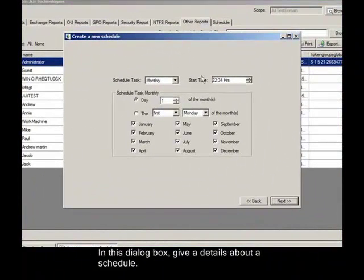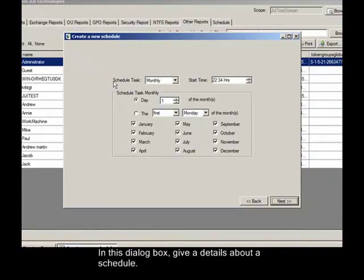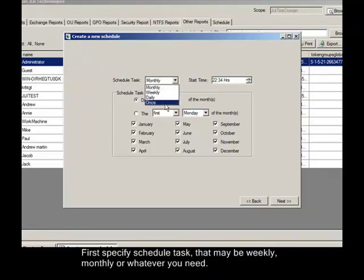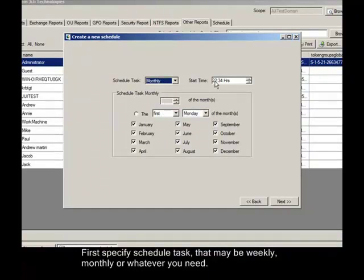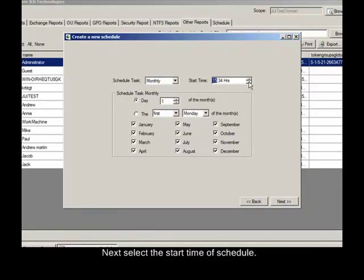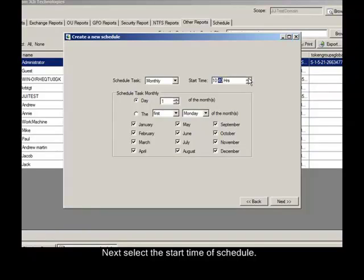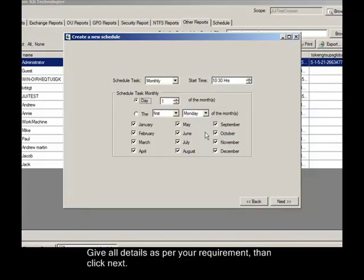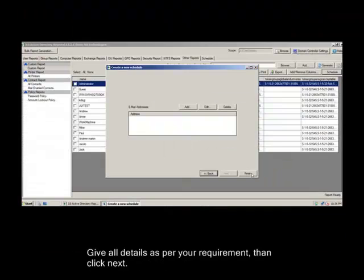In this dialog box give the details about the schedule. First specify schedule task. That may be weekly, monthly or whatever you need. Next select the start time of schedule. And then next, give the option which day you need the schedule to run. I give first day of month. Give all details as per your requirement, then click Next.